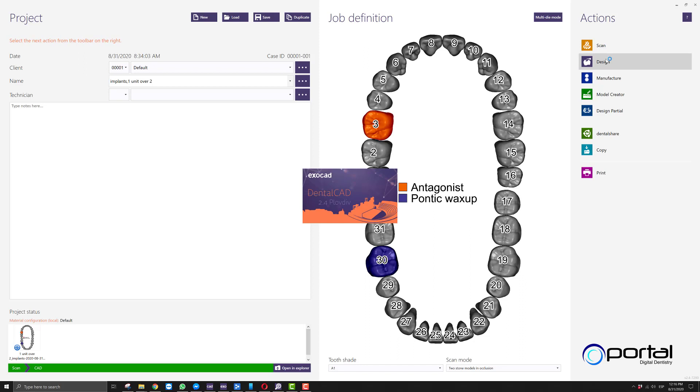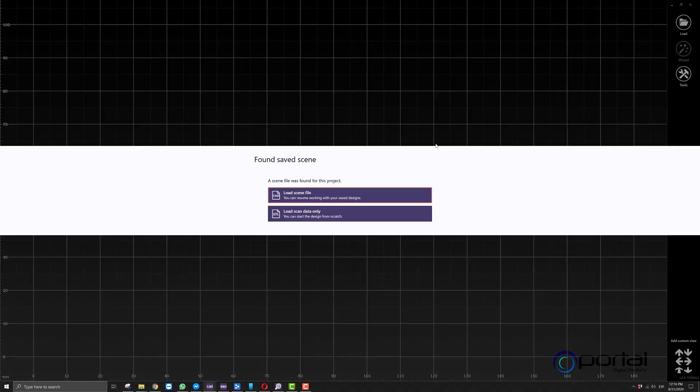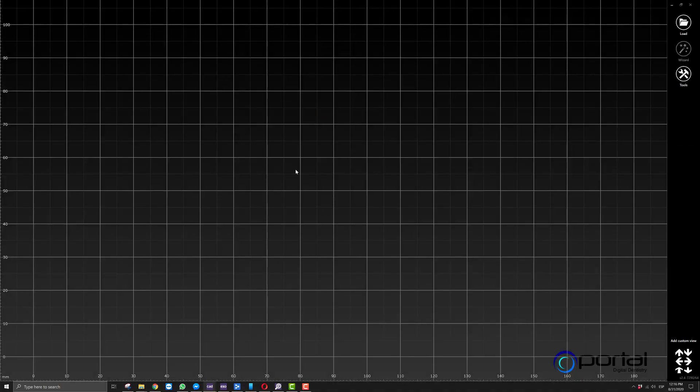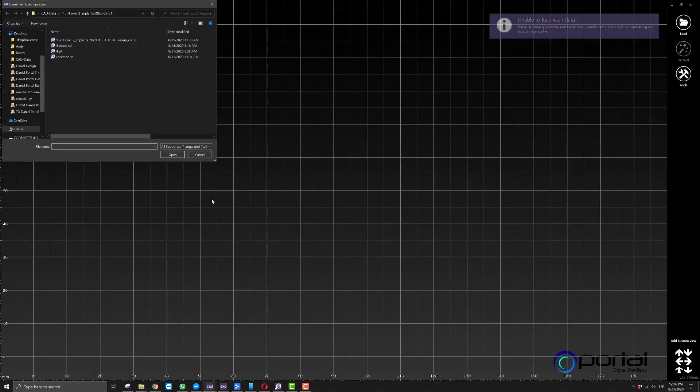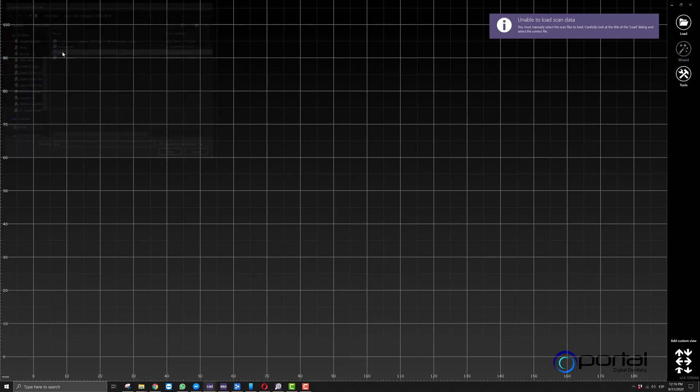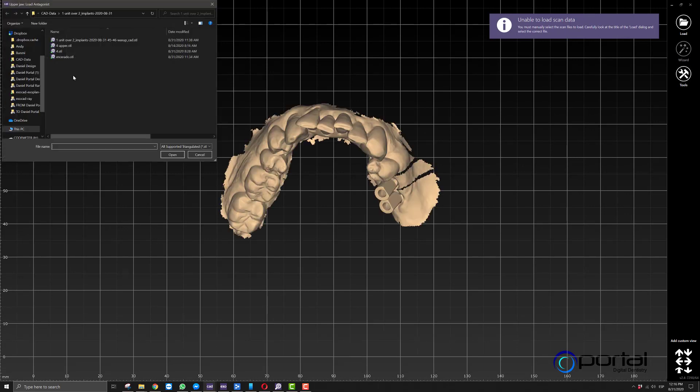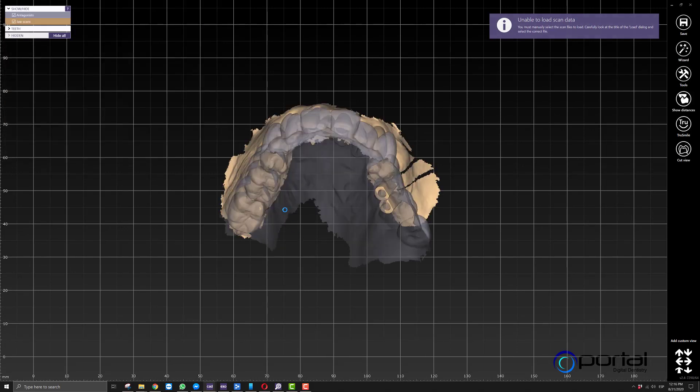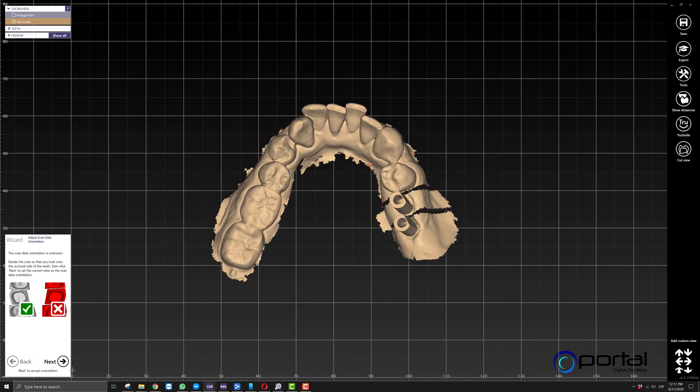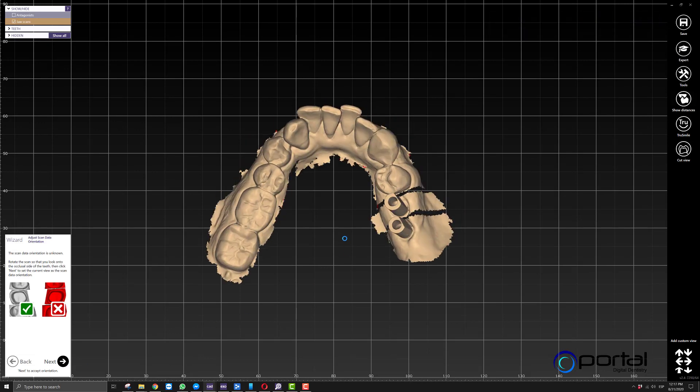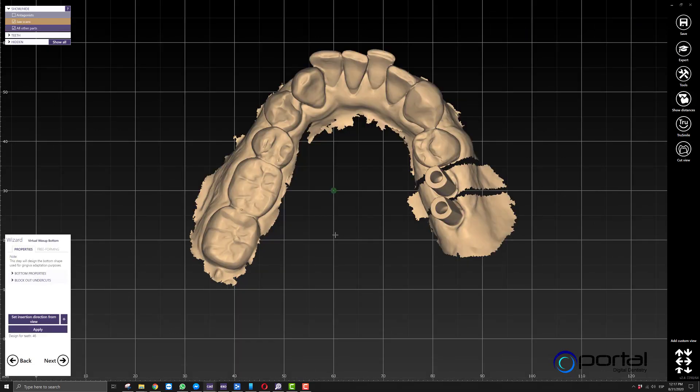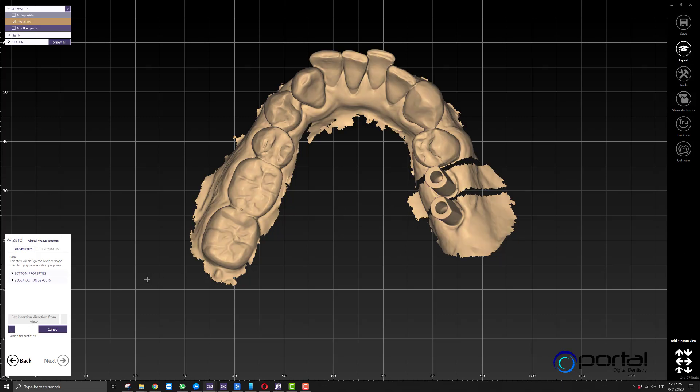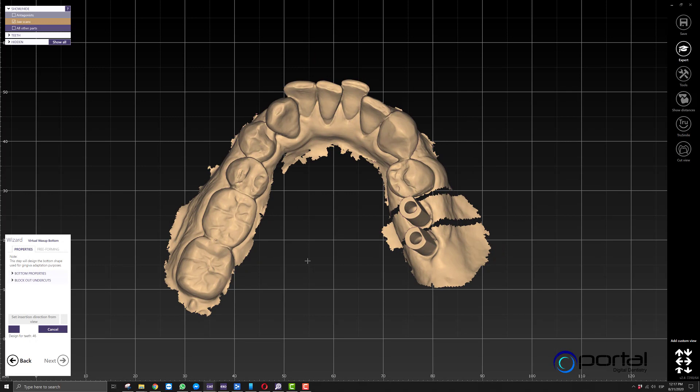In this first order, we're creating the wax up we'll use at the very end. I've already designed the case, so I'll select the lower, then the upper, and follow the workflow that ExoCAD prompts us to follow. We have to go through the virtual wax up bottom step even though we're not making any use of it. It's just part of the process.